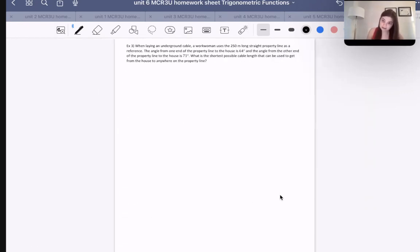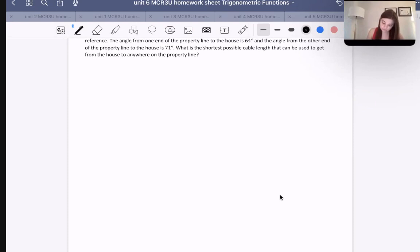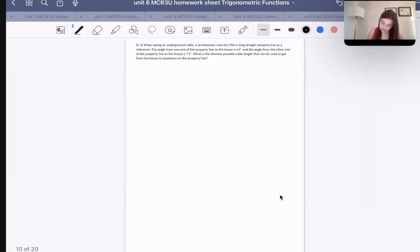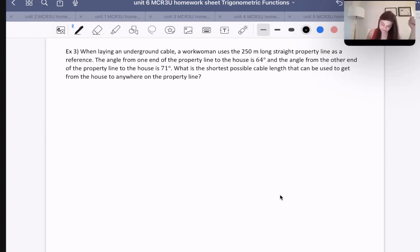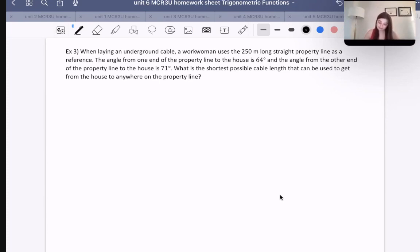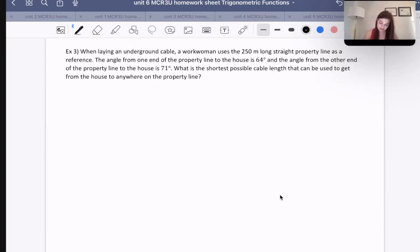Let's move on to number three, and then that will be it for today. When laying an underground cable, a workwoman uses a 250-meter-long straight property line as a reference. The angle from one end of the property line to the house is 64 degrees, and the angle from the other end is 71 degrees. What is the shortest possible cable length from the house to anywhere on the property line?